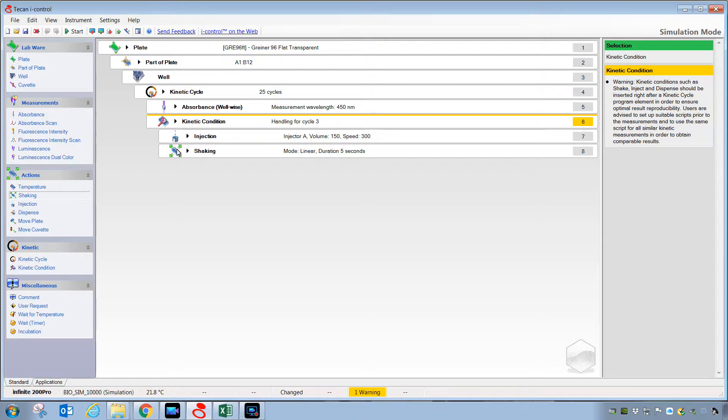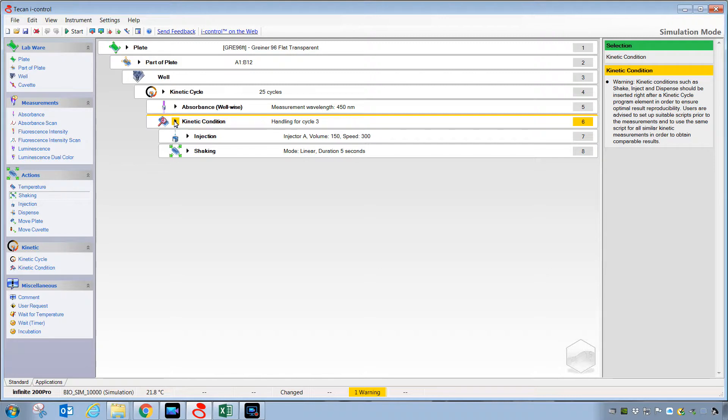This is a secondary nesting. We have 25 cycles reading absorbance. Only when we get to cycle number three will it perform these two steps.